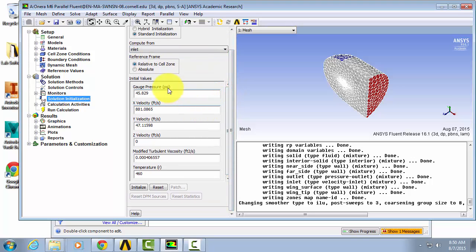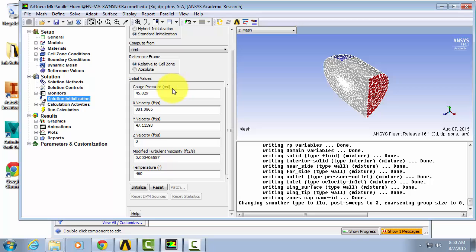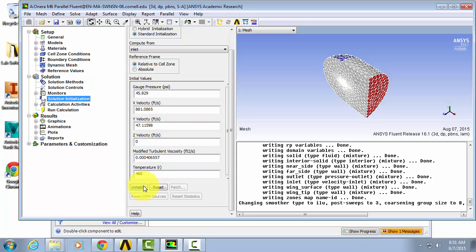Let's just make sure that our values are matching what we would expect and what we've entered in our boundary conditions. Our gauge pressure looks good and our temperature is also what we've entered. Just a rough eyeball, we can see that our x and y velocity are matching what we would expect as well, so we can hit initialize.